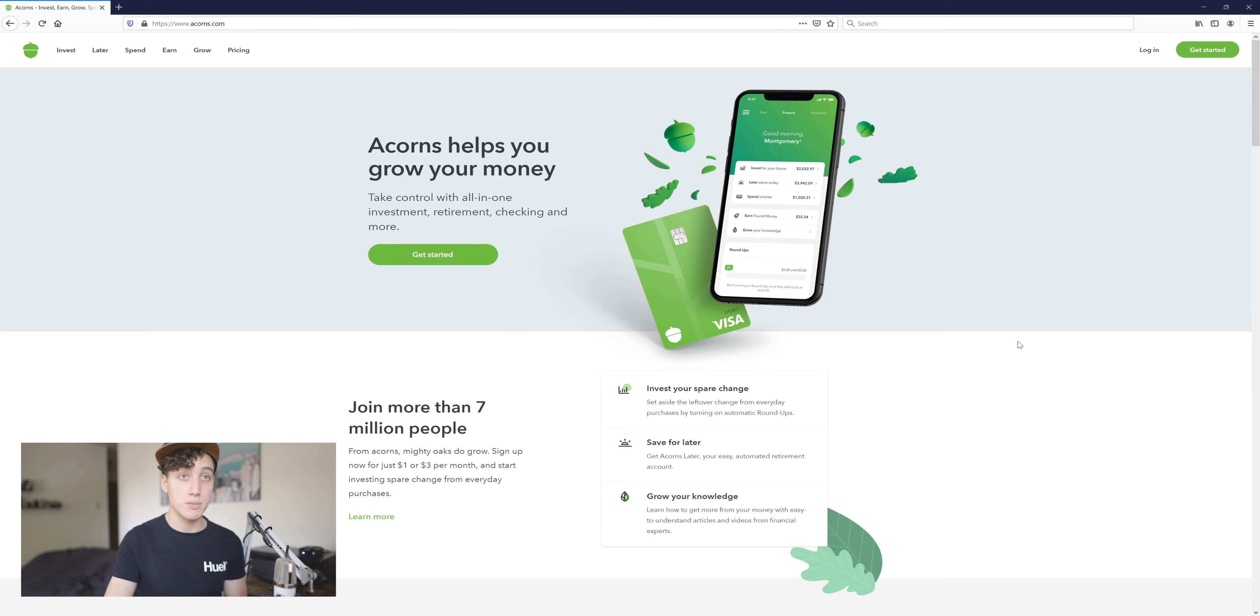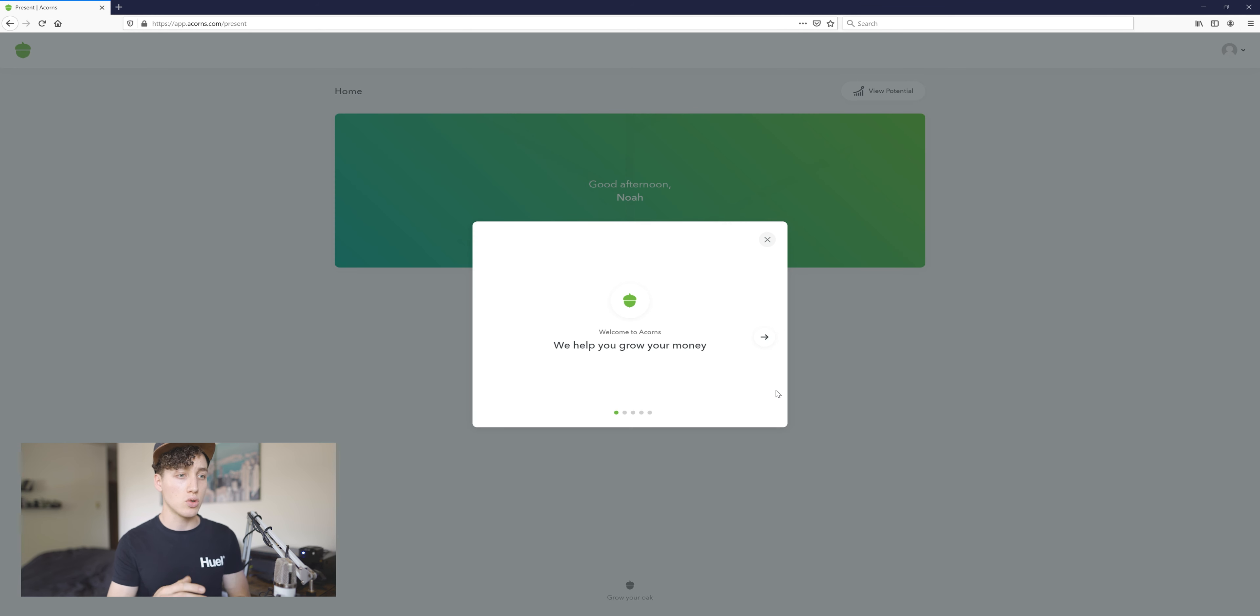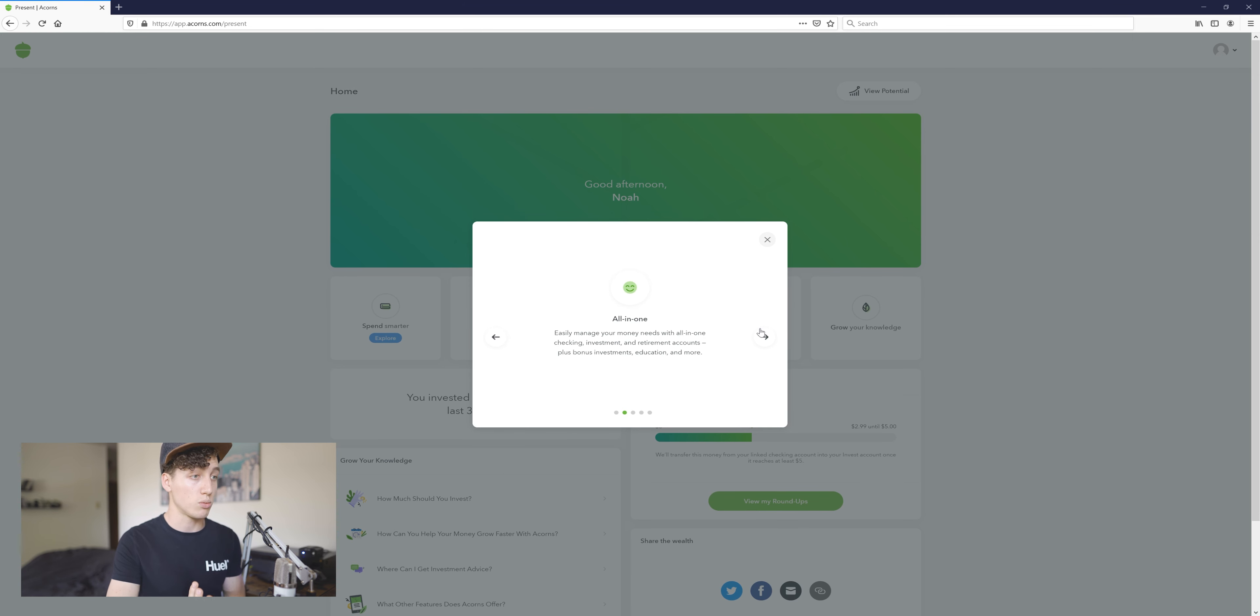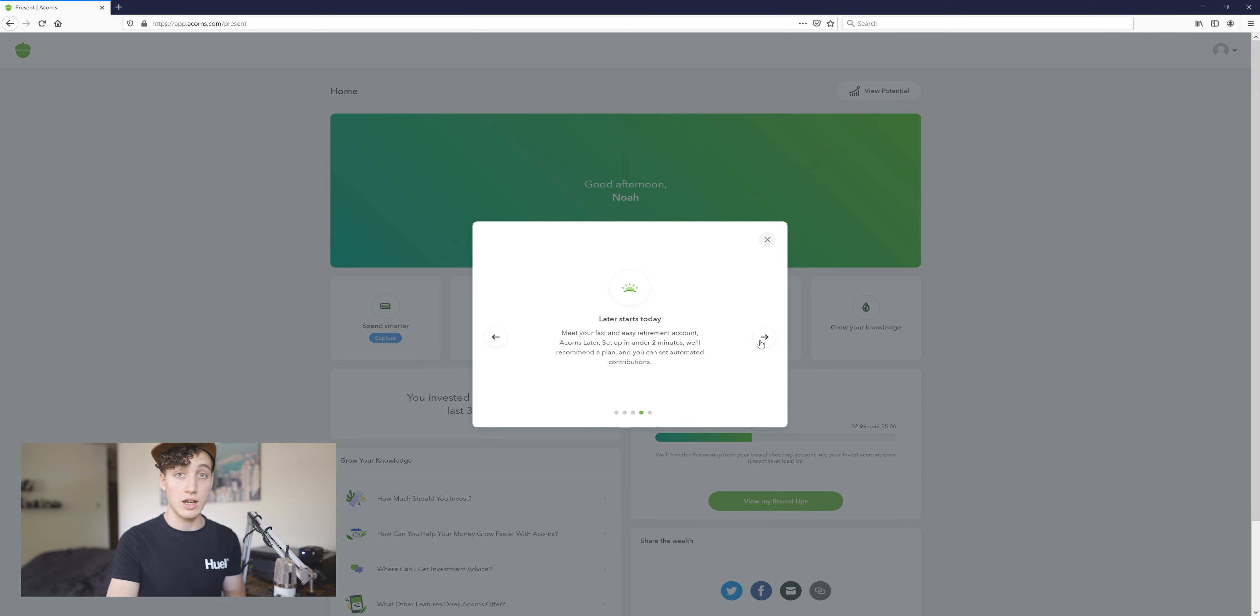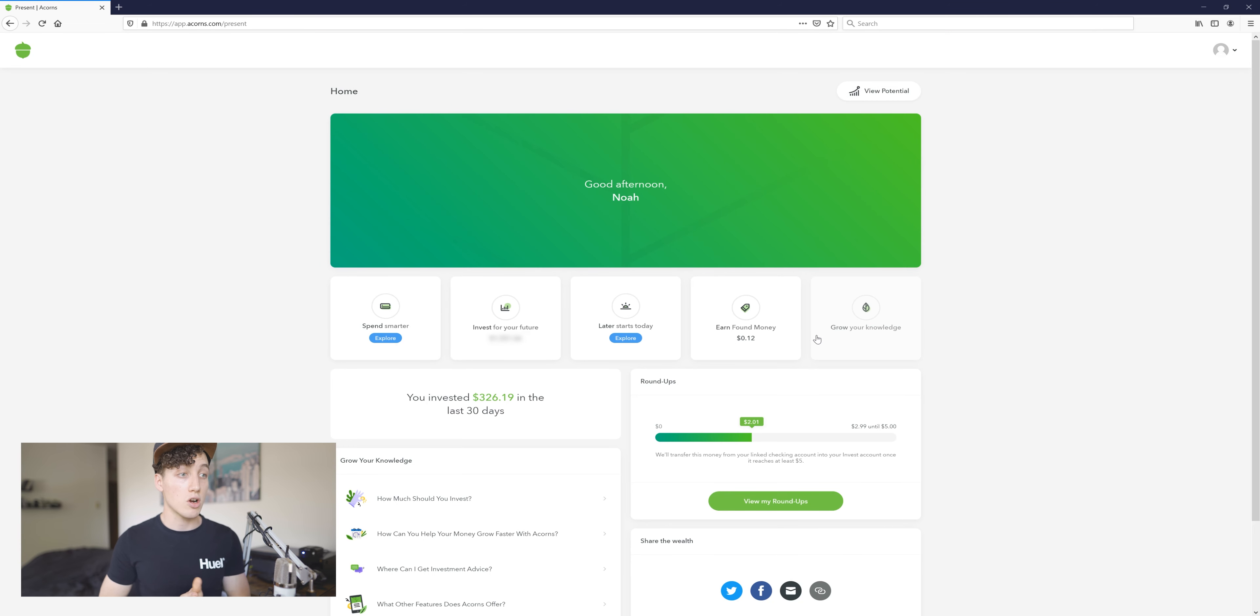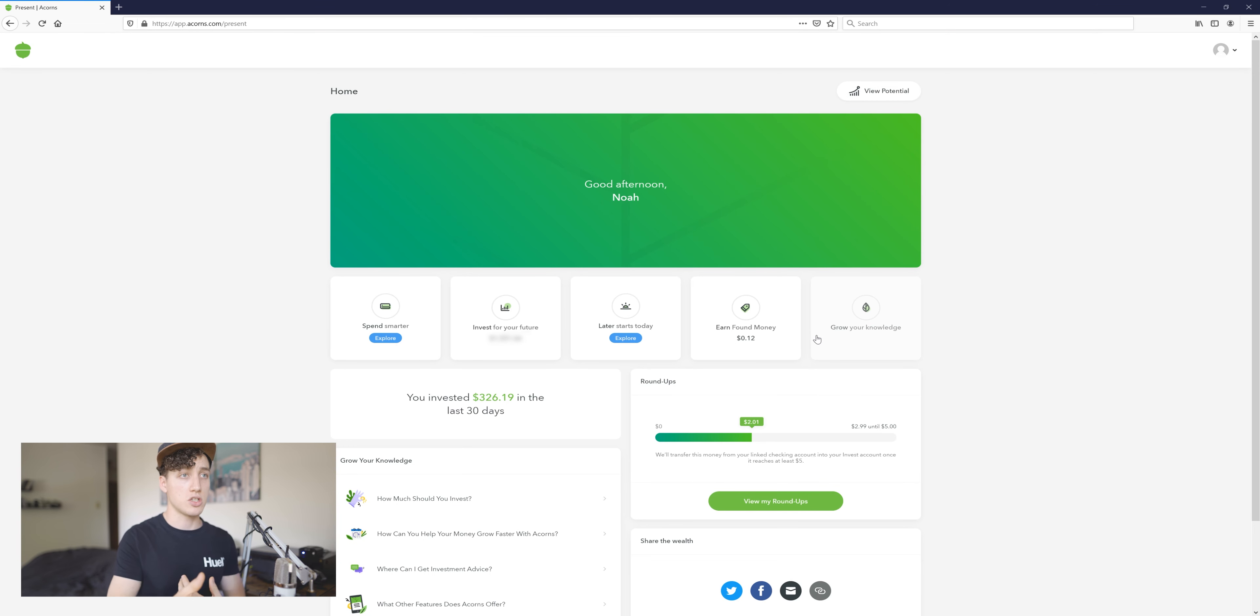Let's just log in. Because this is kind of a newer, like one of the first times I've kind of done it on this computer, it kind of gives me a welcome. We hope you grow your money all in one platform, invest for your future, later starts today, spend smarter with their debit card. Obviously I don't have that.